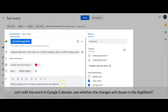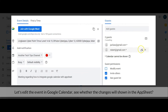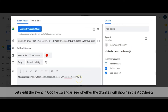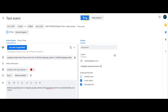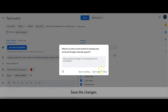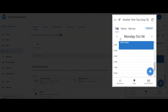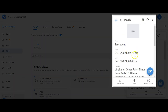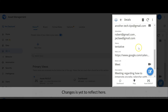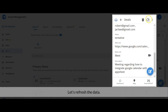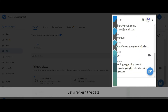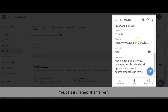Let's edit the event in Google Calendar and see whether the changes will show in AppSheet. Save the changes, then let's check in AppSheet. Changes are yet to reflect here — let's refresh the data. Yes, the data has changed after refresh.